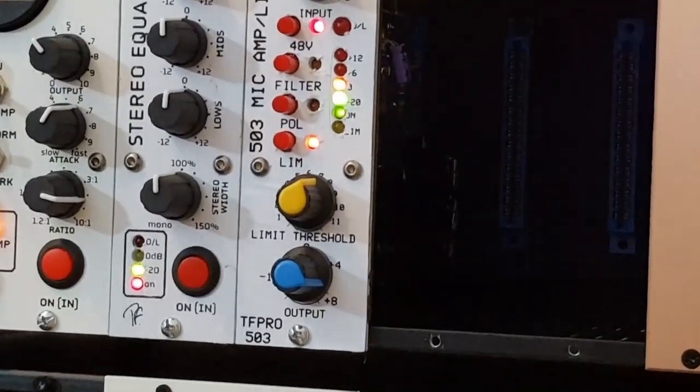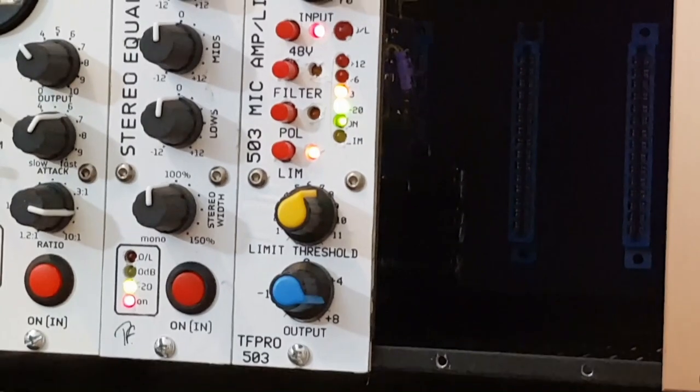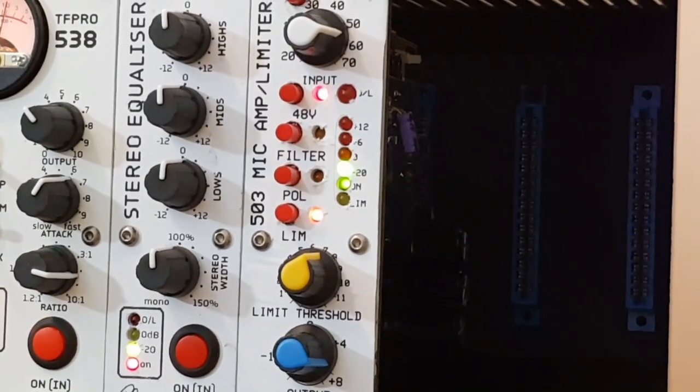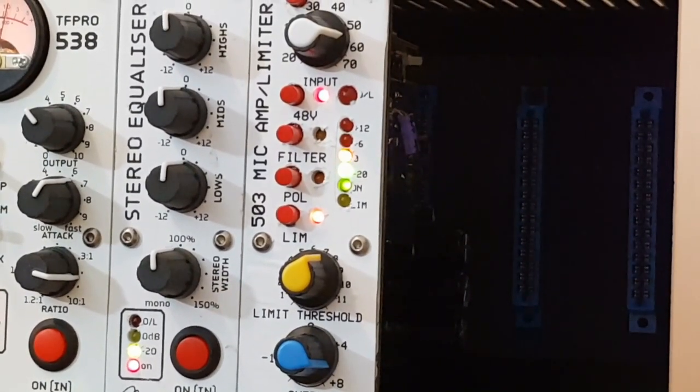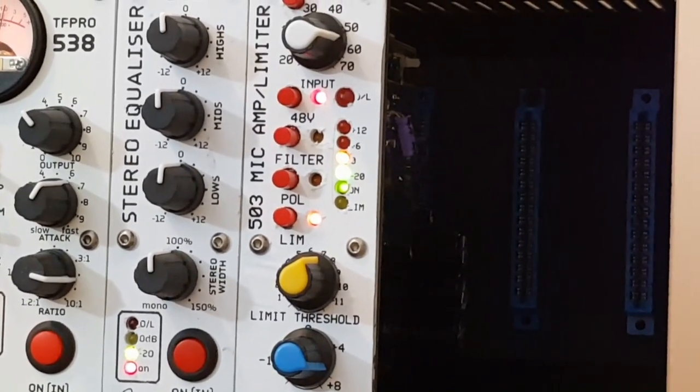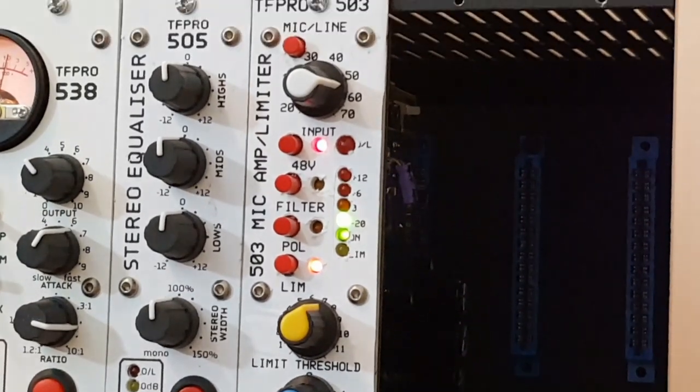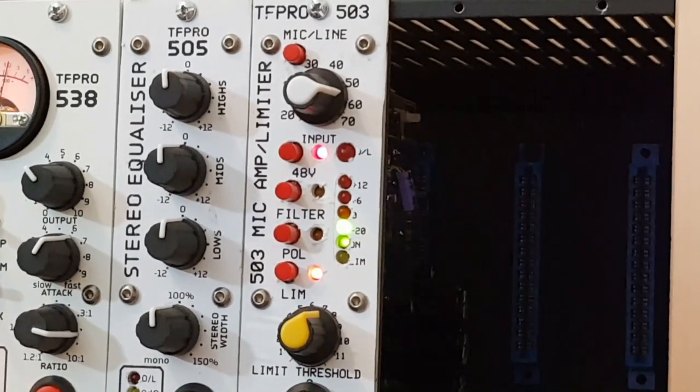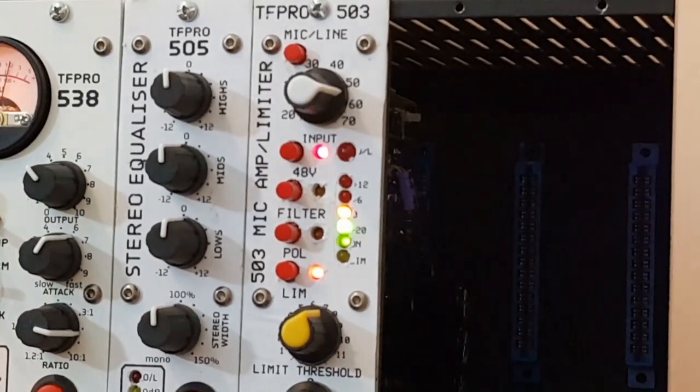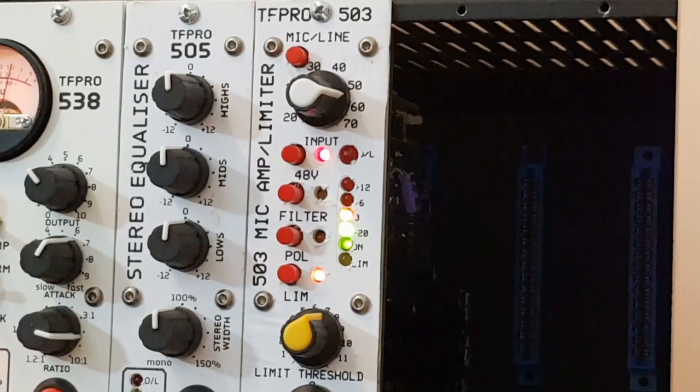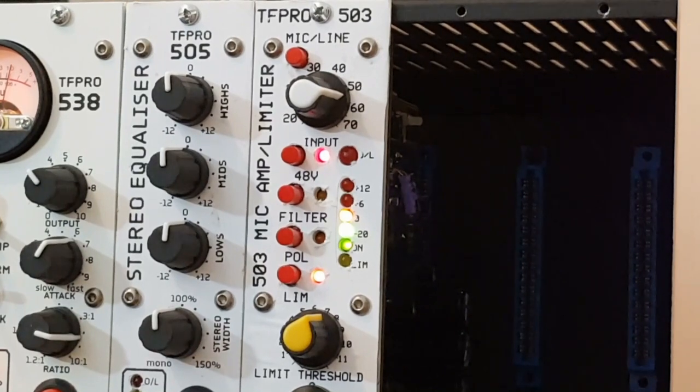And now it's time to introduce a mic amp. This one's called the TF Pro 503. It's a 500 series module taking up one space in a lunchbox rack.